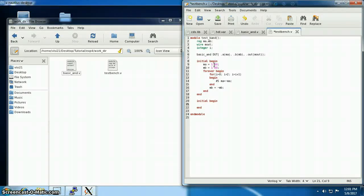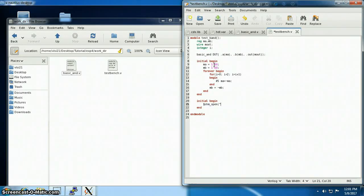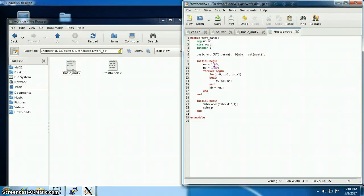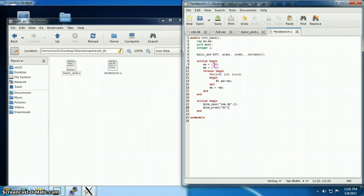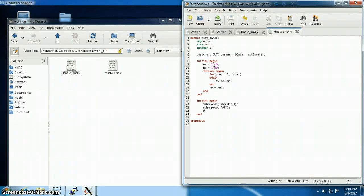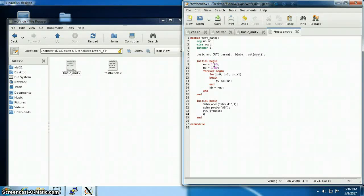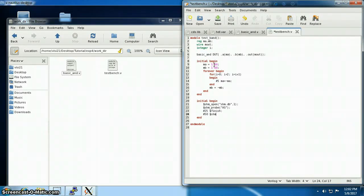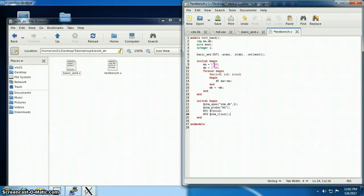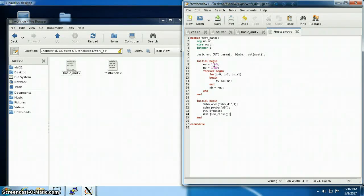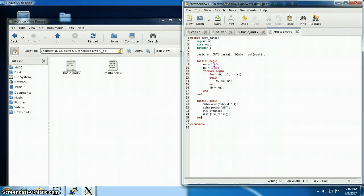Now we have to save the simulation data. That's why I'm writing shm_open shmdb and write mode shm probe as, which stands for all the signals. I'll continue my simulation for around 25 unit time. Unit is nanosecond. And then I'll close the database after five unit time delay. Well, that's all inside Verilog.